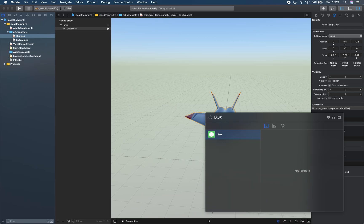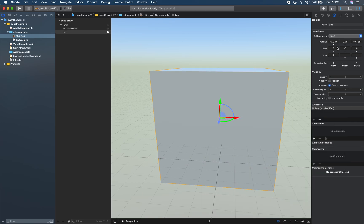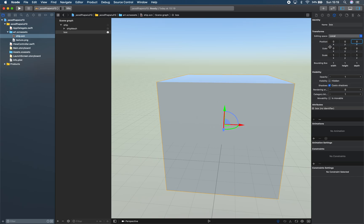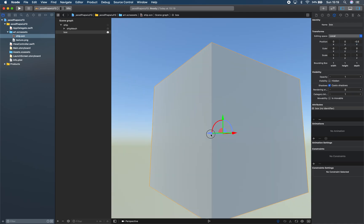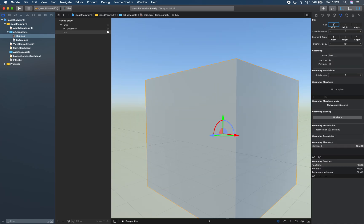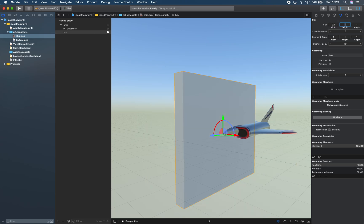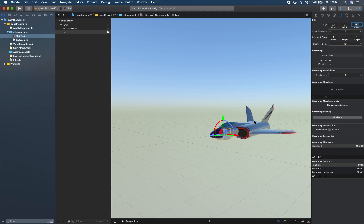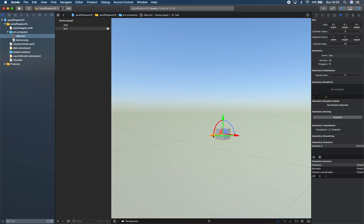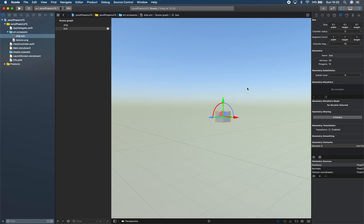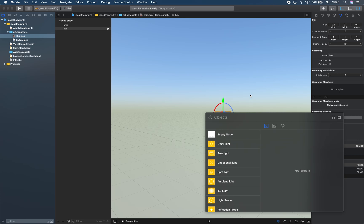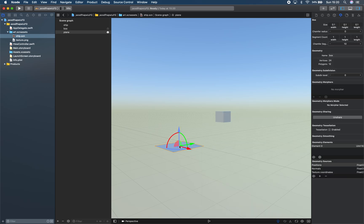Instead of a plane, we want a cube — so box, here it is, massive. We put it at zero, zero, minus point five. We'll make this a ten centimeter cube, so one, one, one. Get rid of that ship and put this a little bit higher.